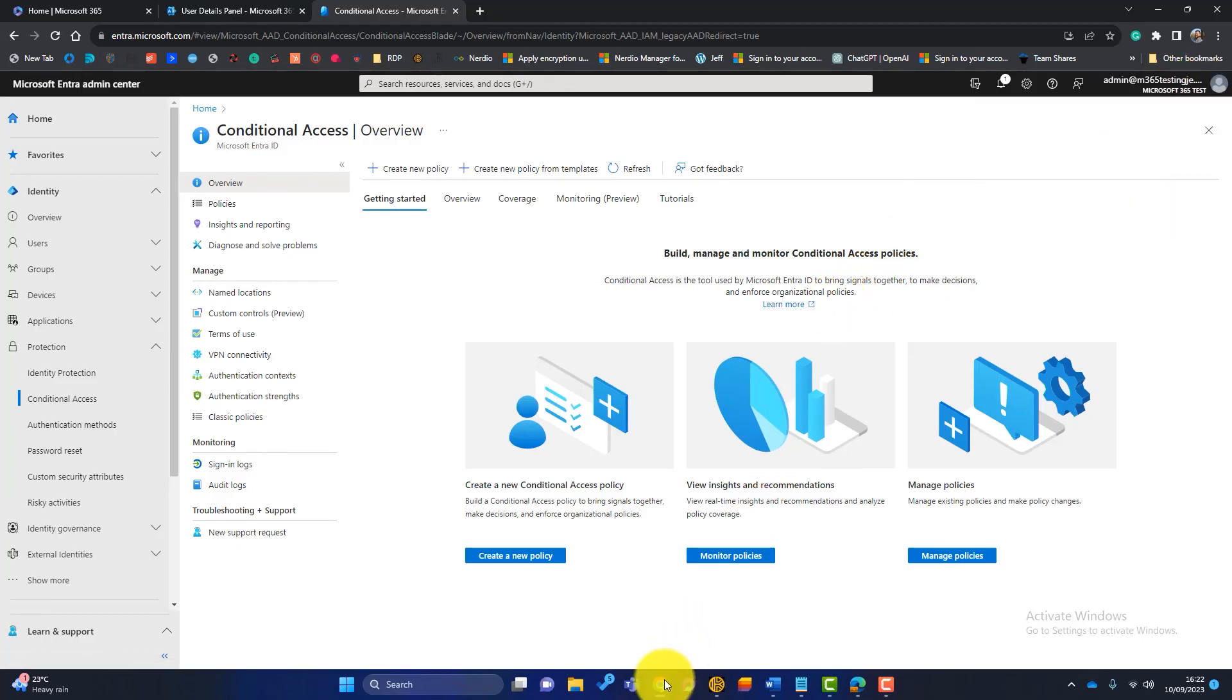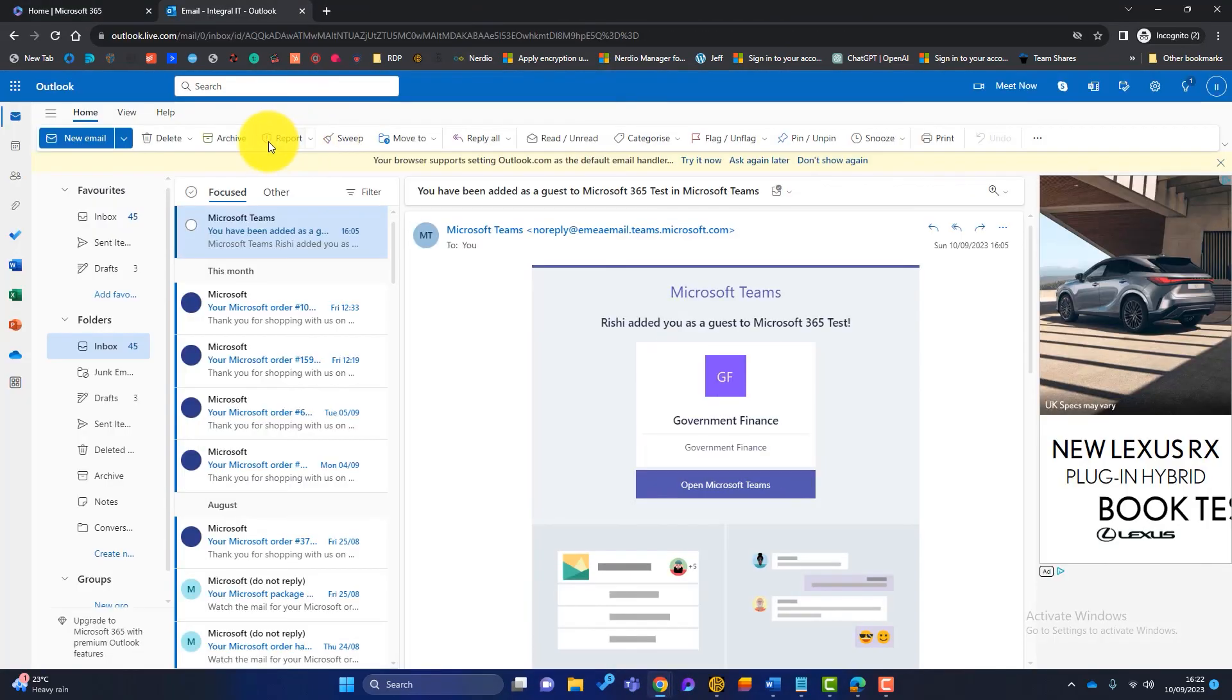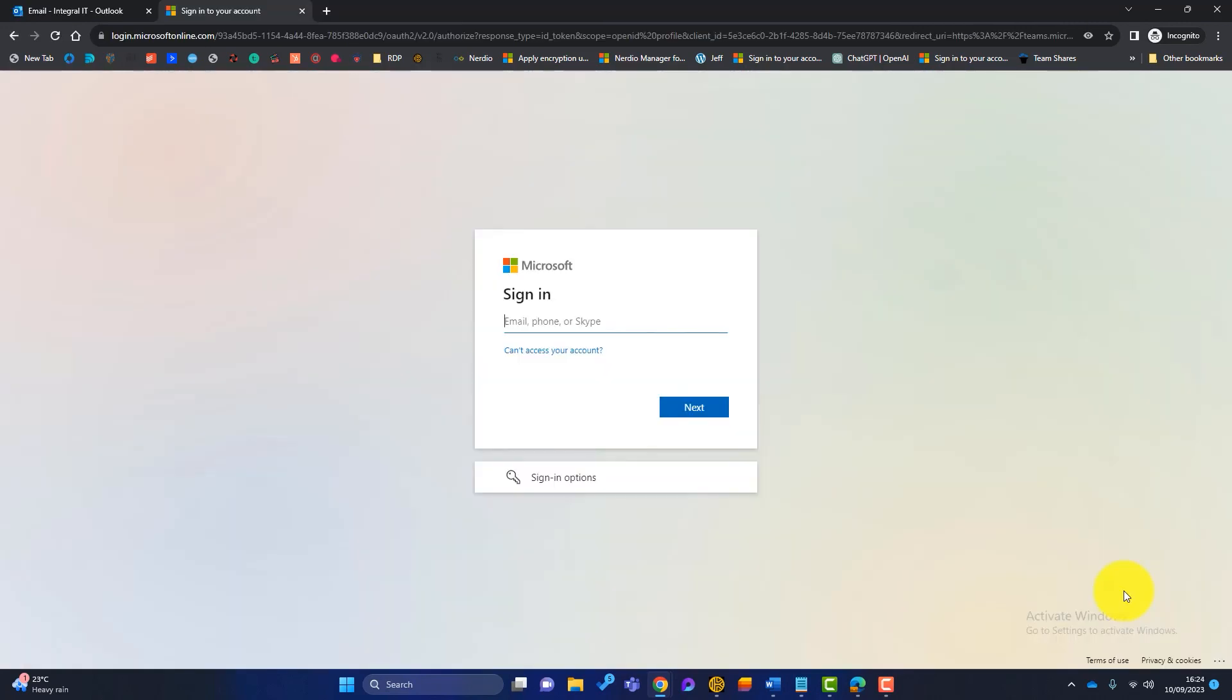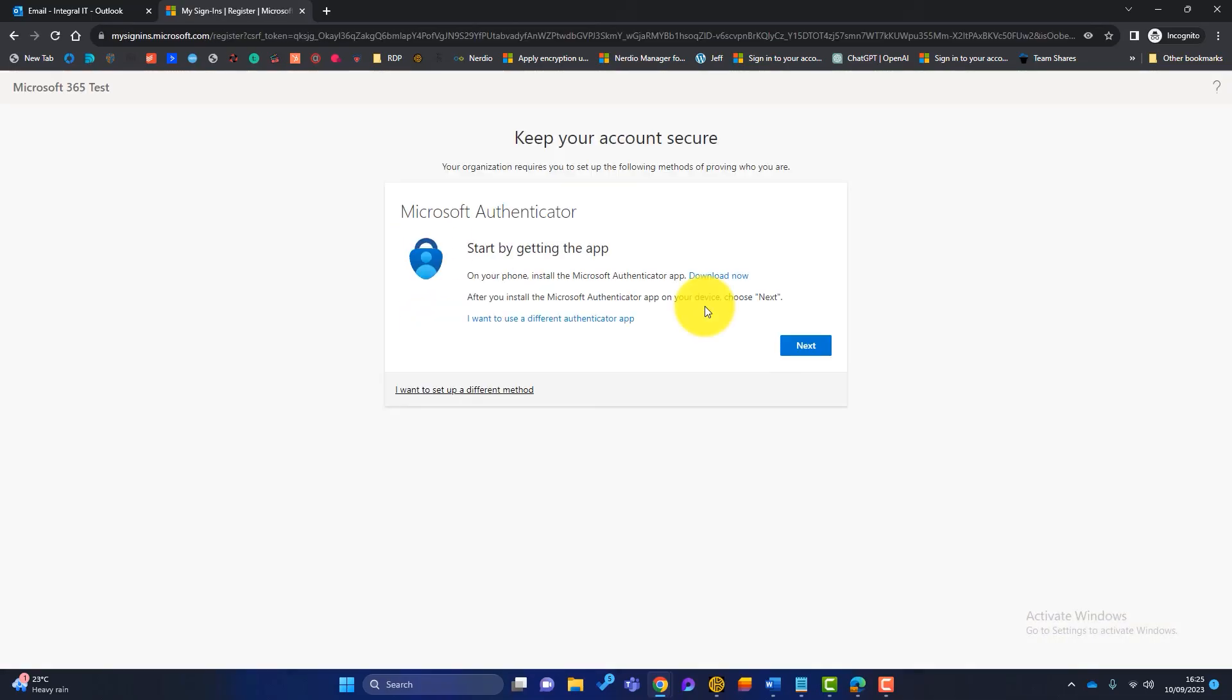Now let's go back to our email here. So we've got teams here. Okay. Let's try and get into teams once again. Okay. So now it's asking us to sign in again. And now it's coming up and saying more information is required. So it's asking us now to set up multi-factor authentication.